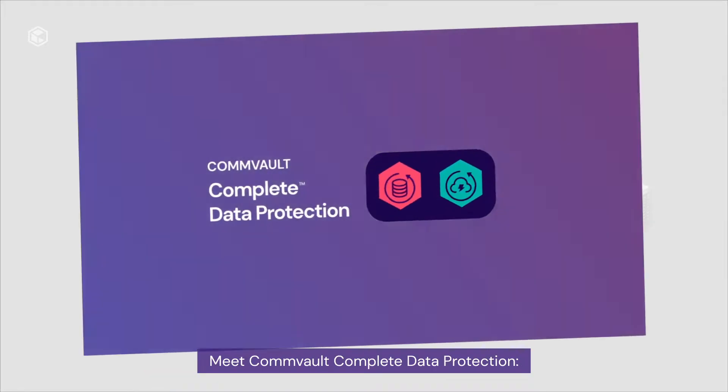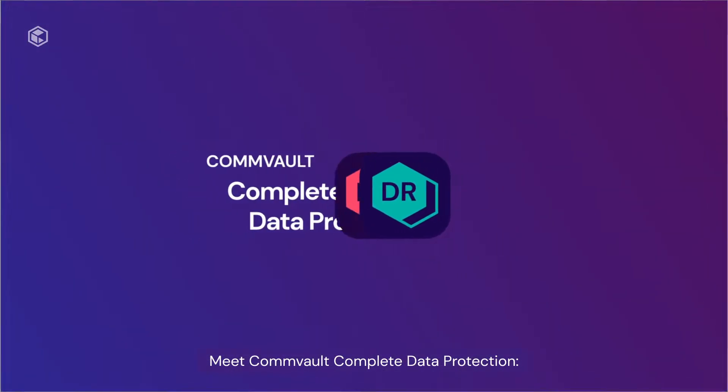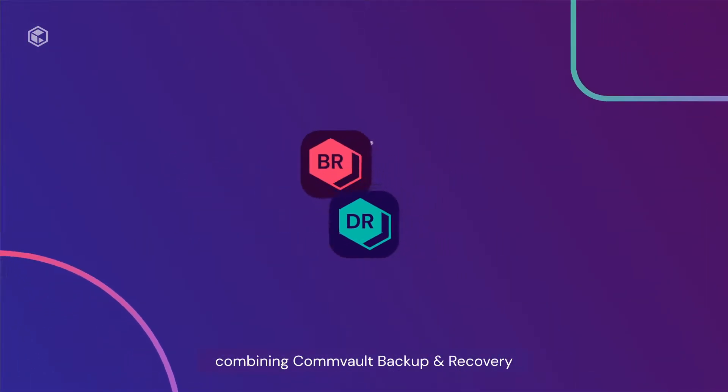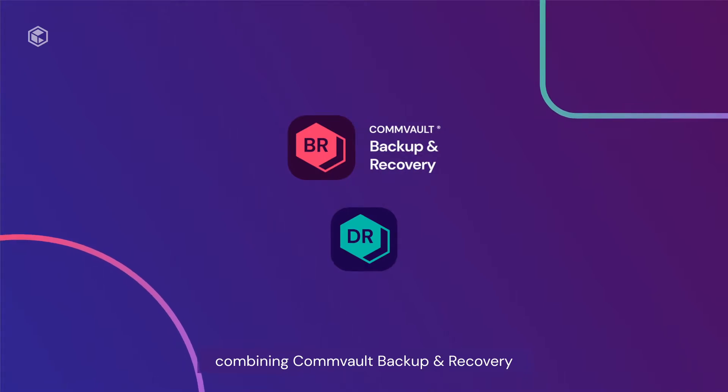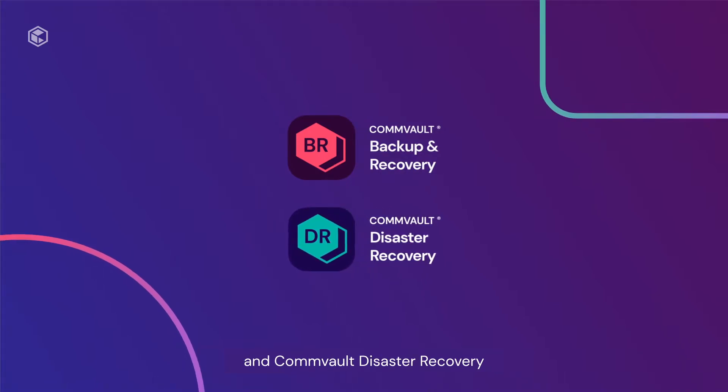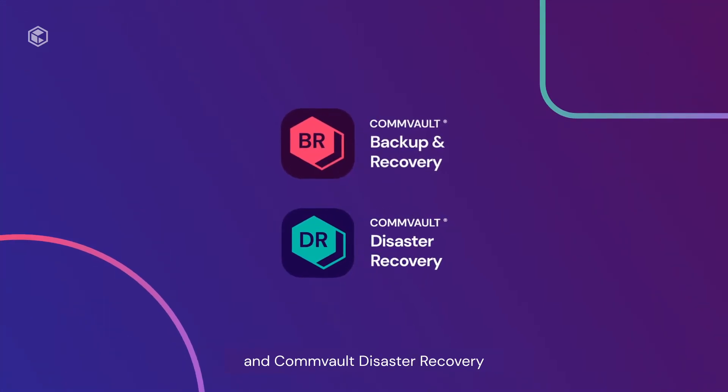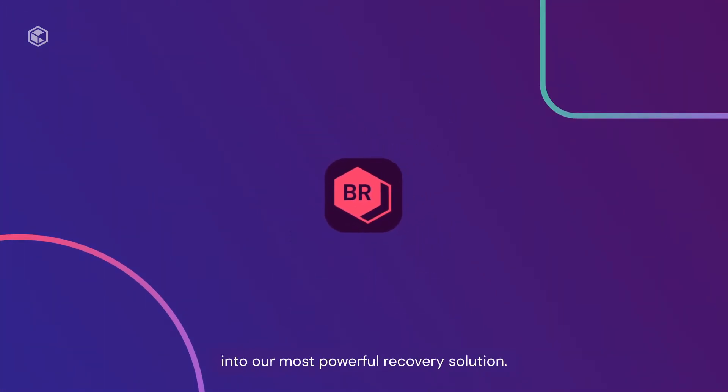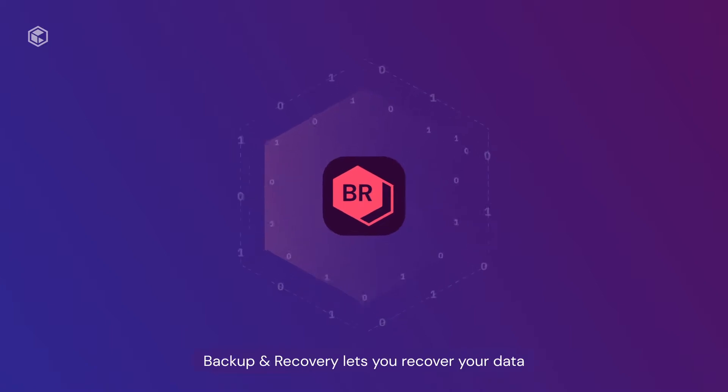Meet Commvault Complete Data Protection. Combining Commvault Backup and Recovery and Commvault Disaster Recovery into our most powerful recovery solution.